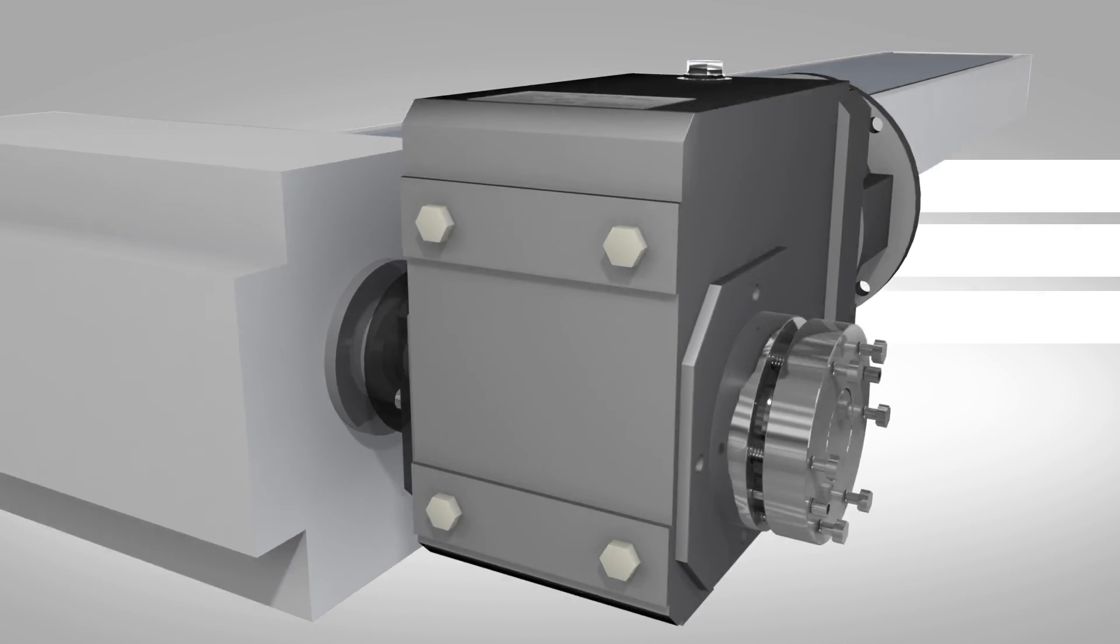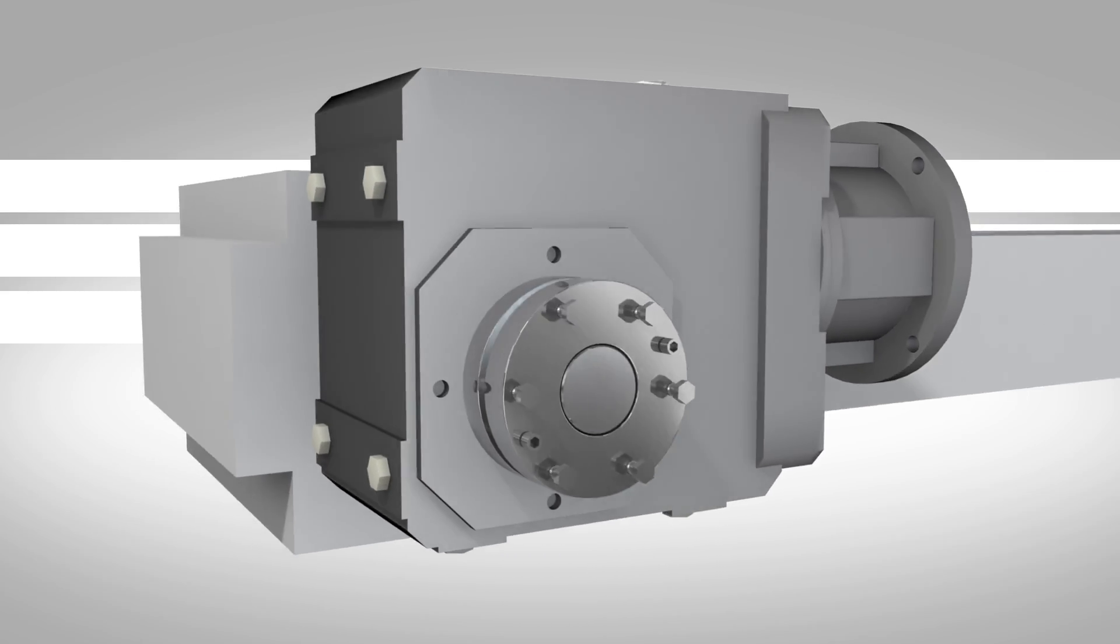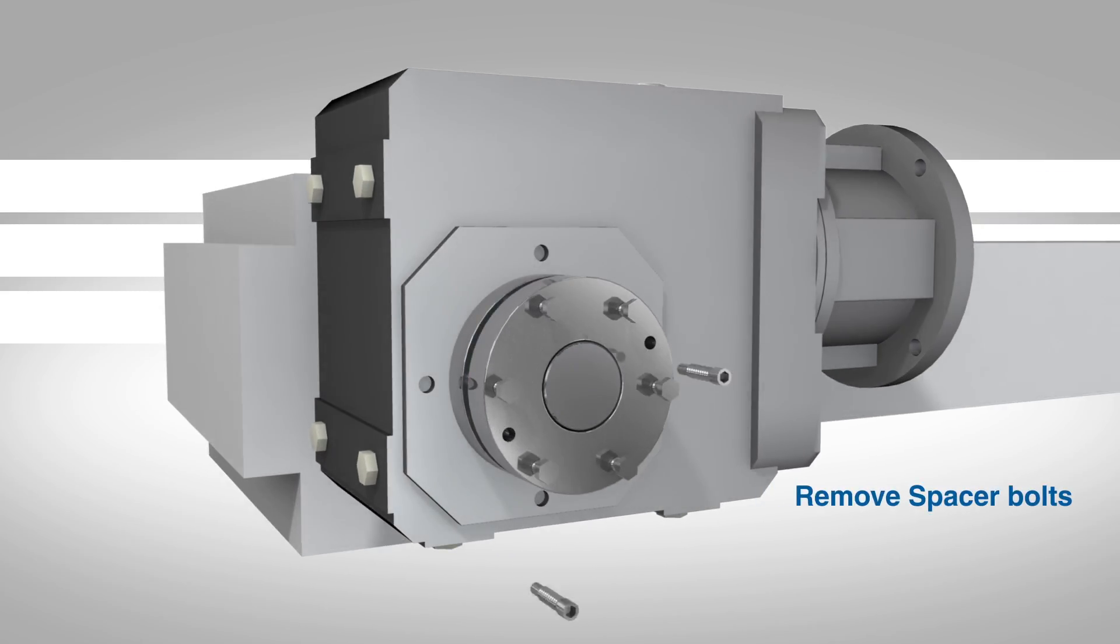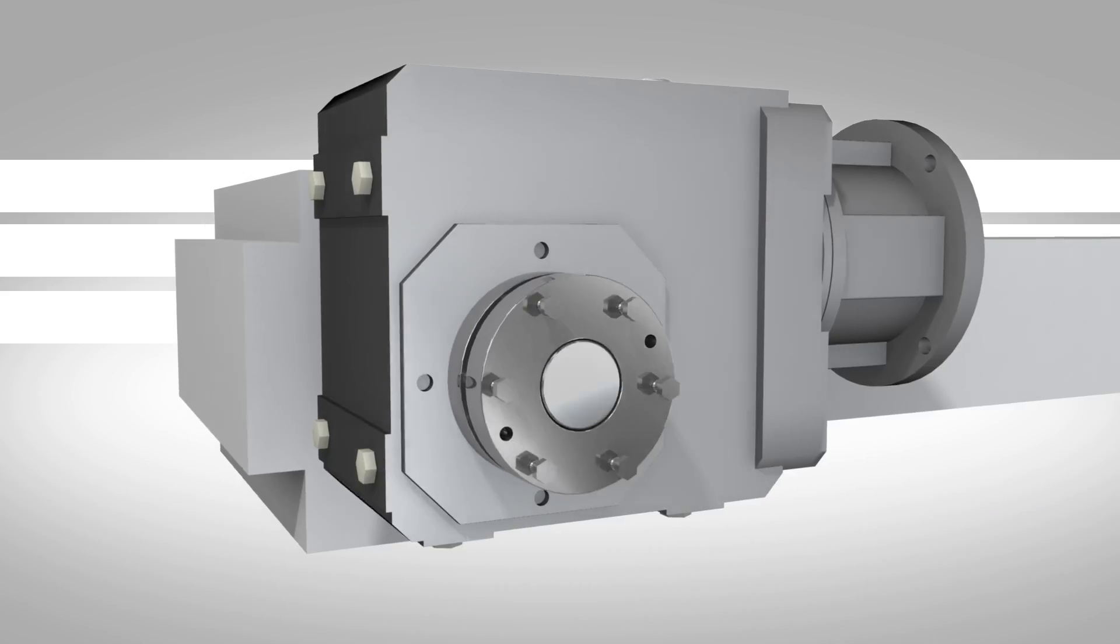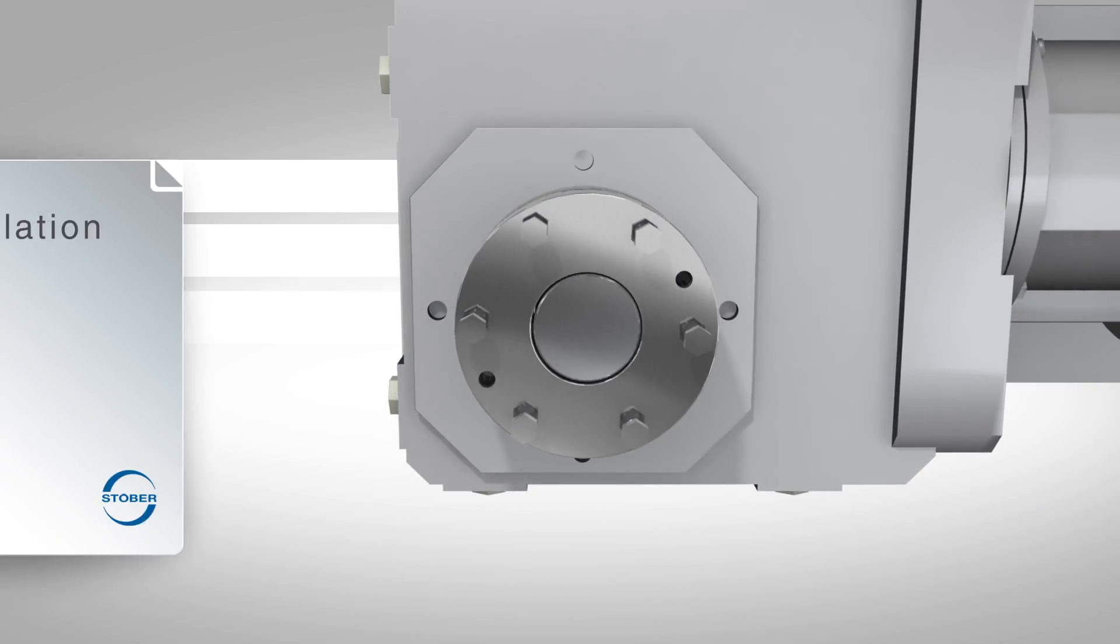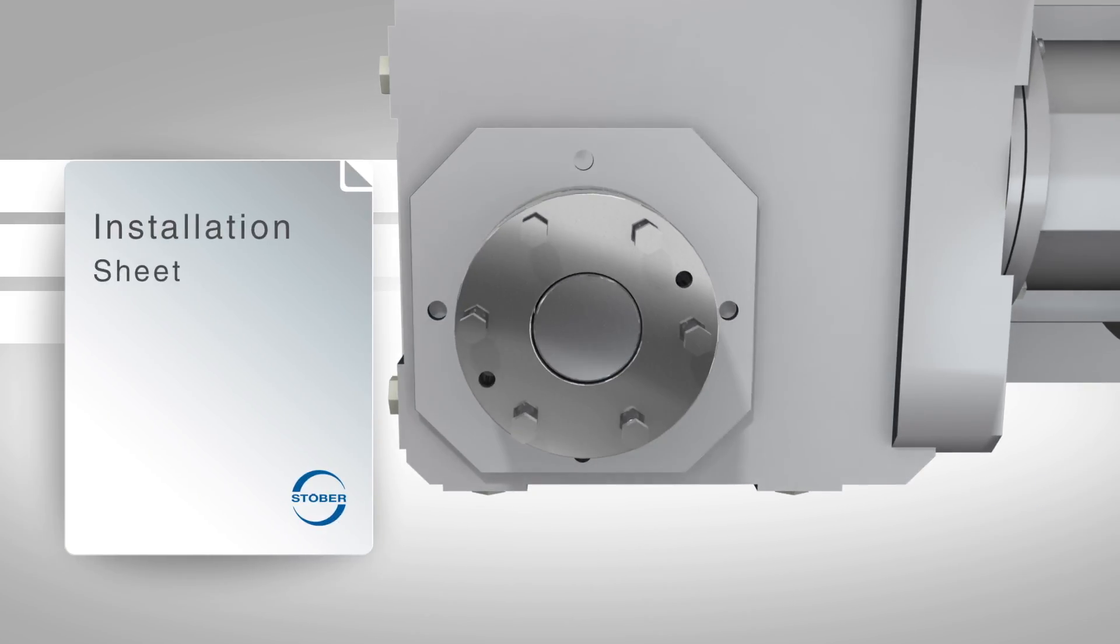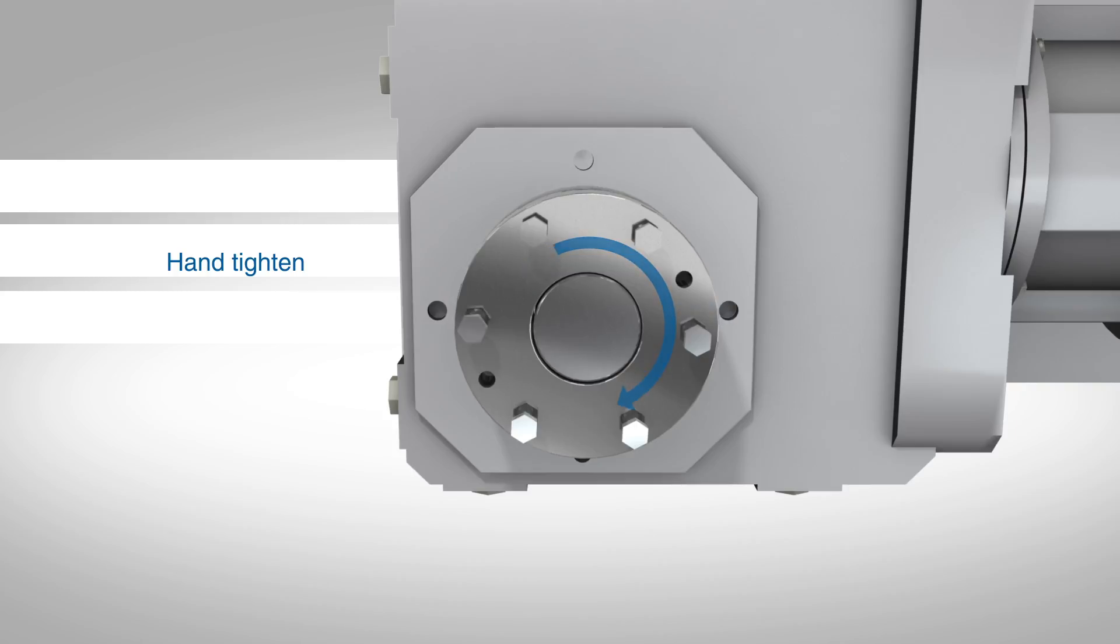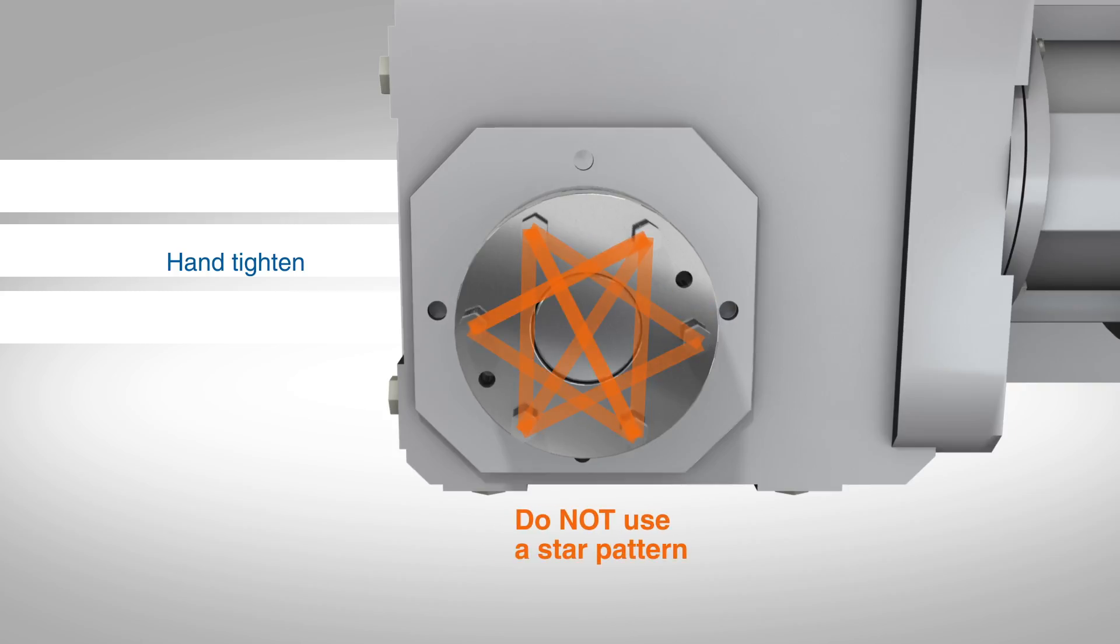Once the reducer is in position, remove the spacer bolts from the support side bushing assembly. Tighten the hex head bolts on the clamp side bushing assembly to the torque shown in table one of the installation sheet. Begin by tightening the bolts by hand using a circular pattern. Do not use a star pattern as this will cause the gearbox to wobble or move on the shaft excessively.